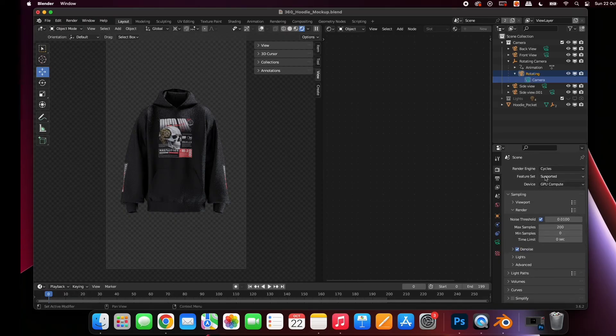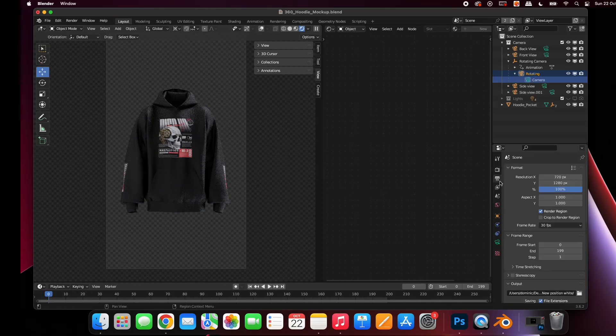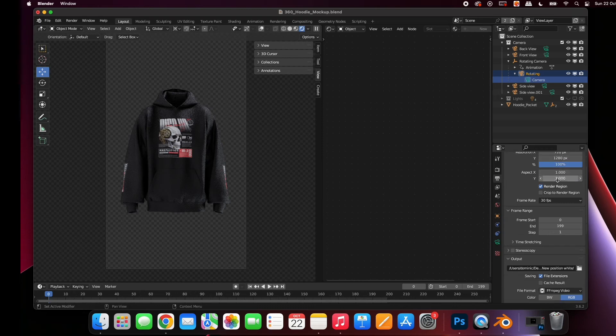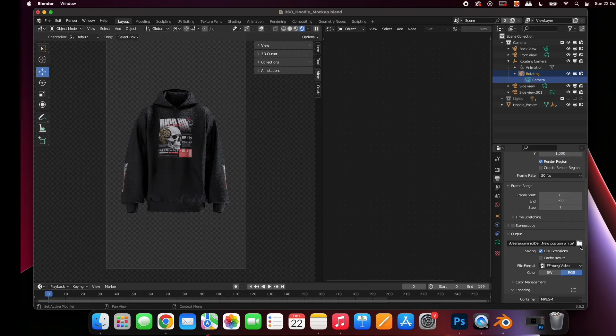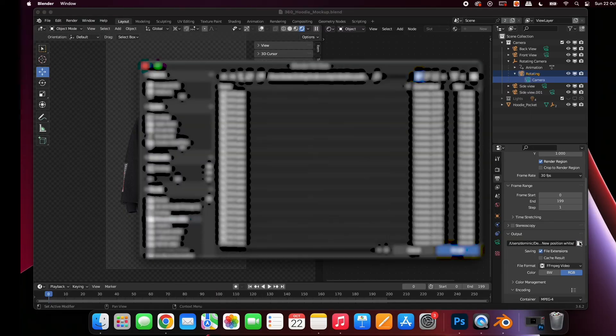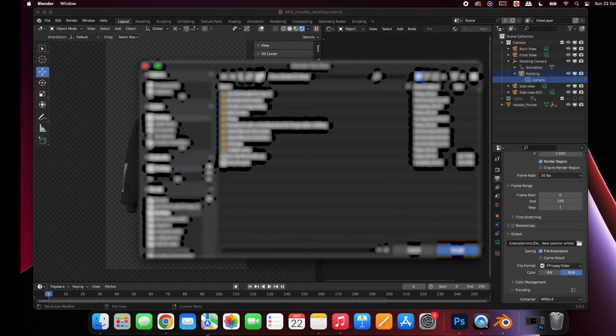You can change the resolution of your animation here. Higher resolution is better quality. Lower resolution means faster rendering. Select this icon to choose where you want to save your animation to.